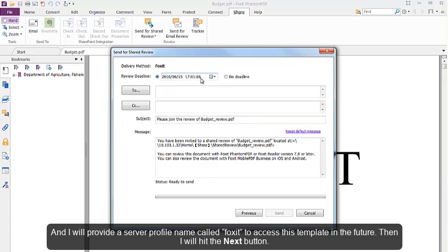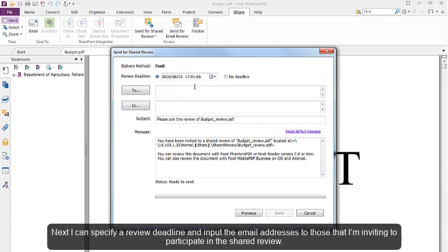Next, I can specify a review deadline and input the email addresses to those that I am inviting to participate in the shared review.